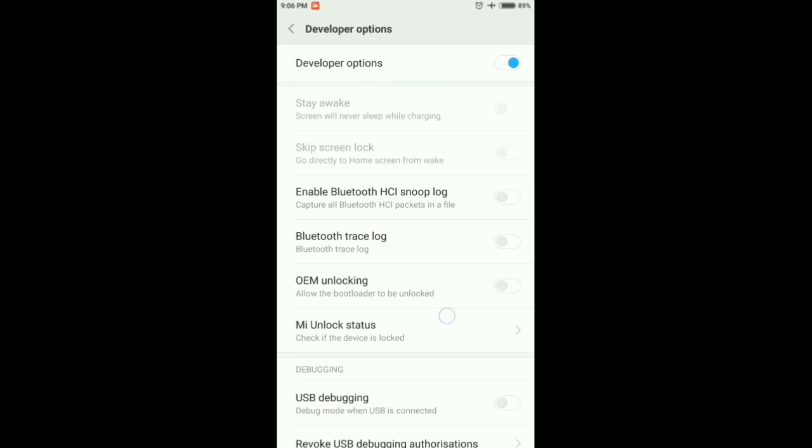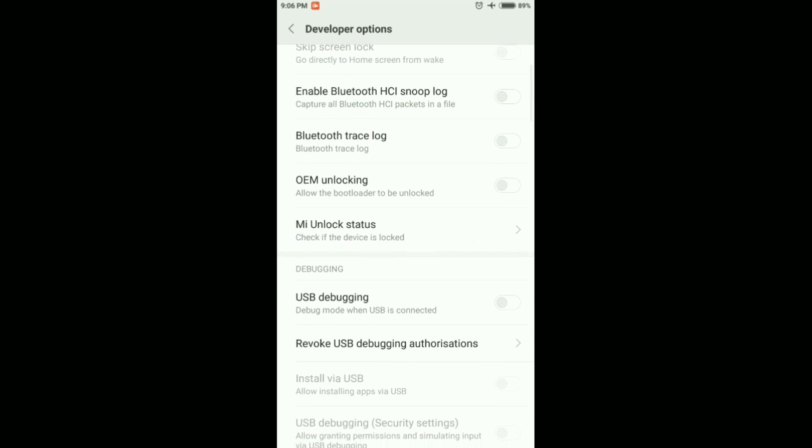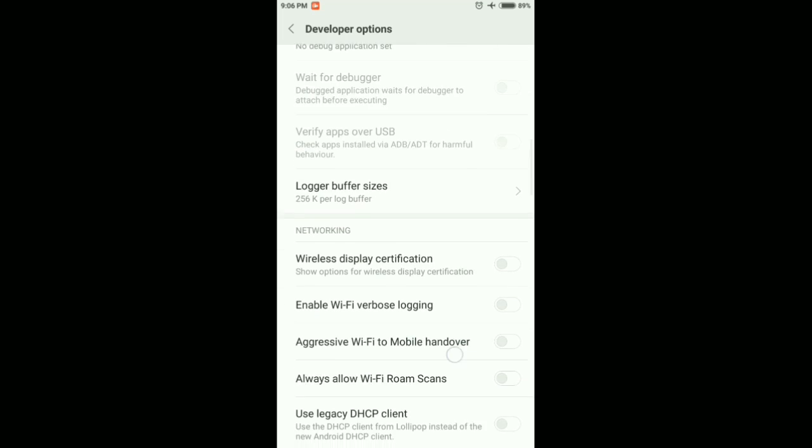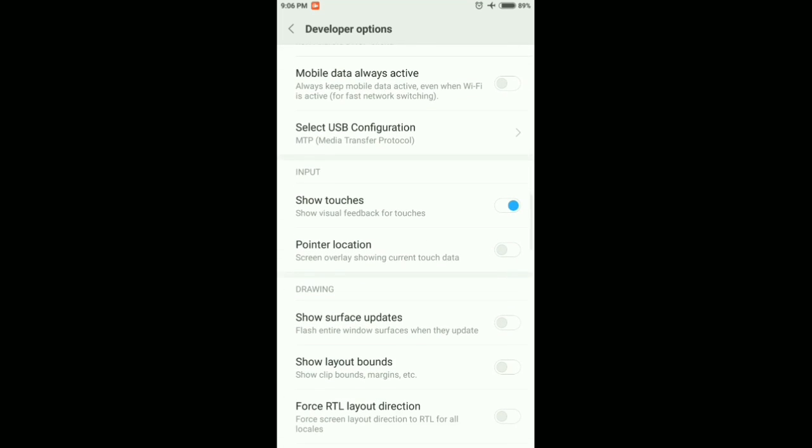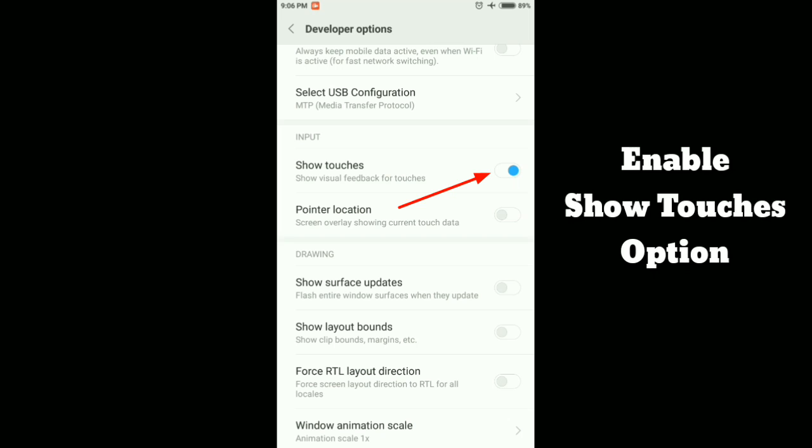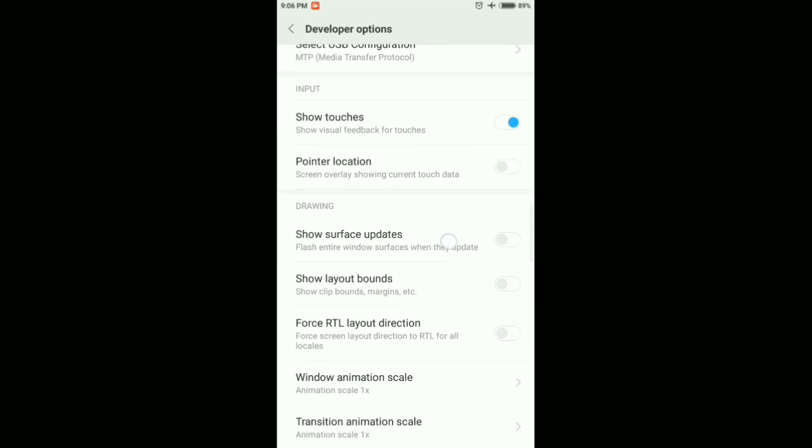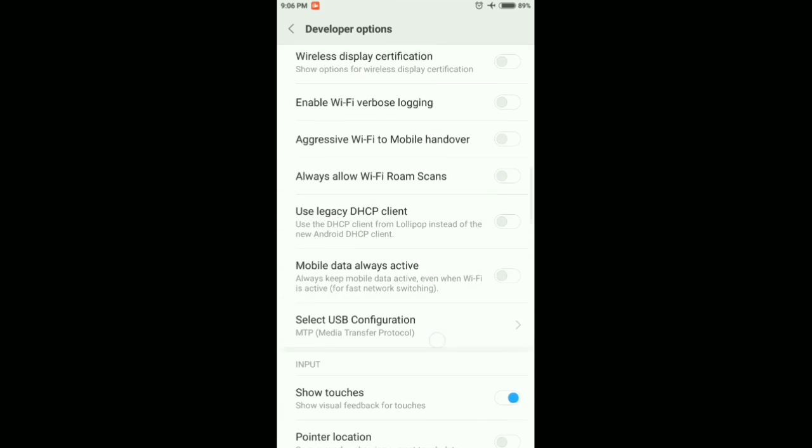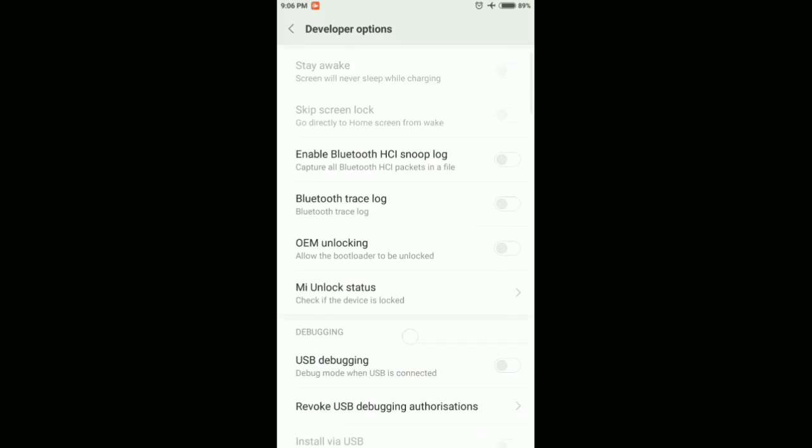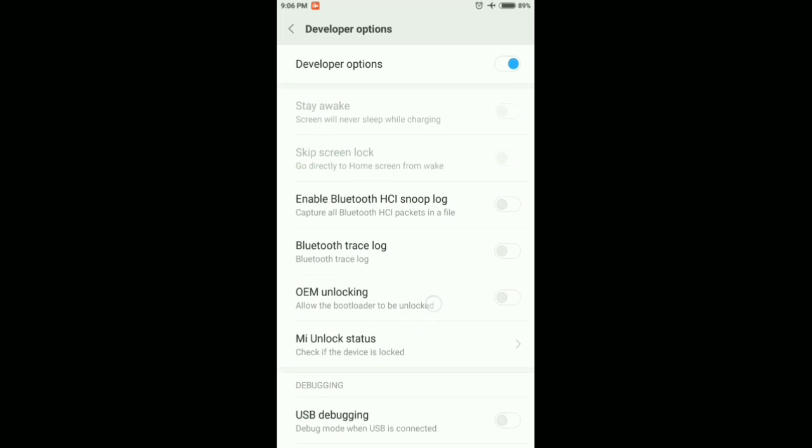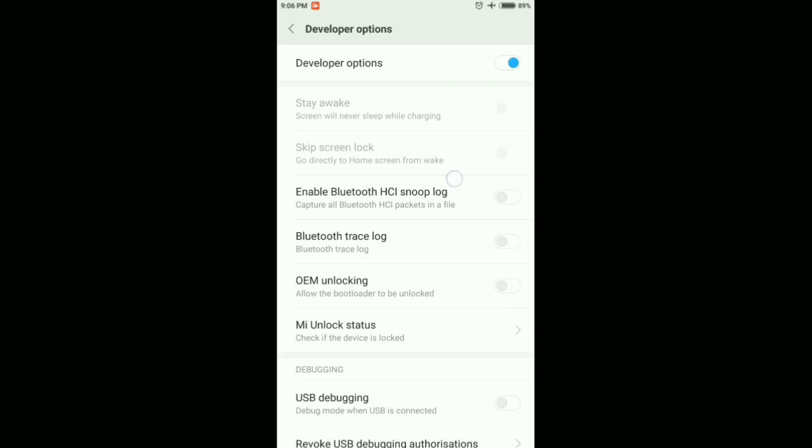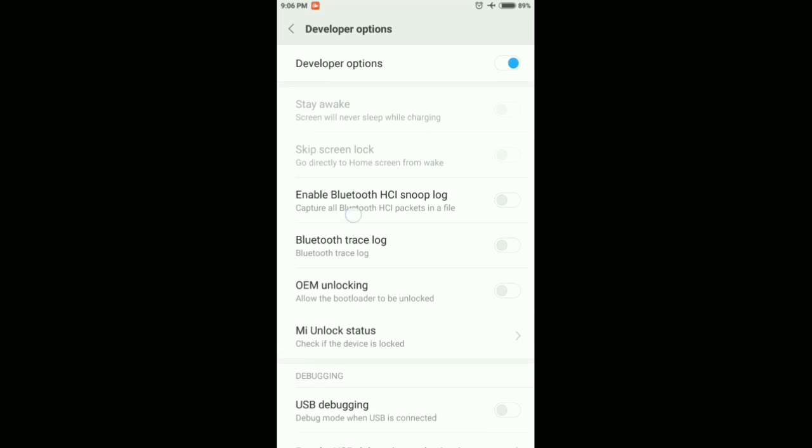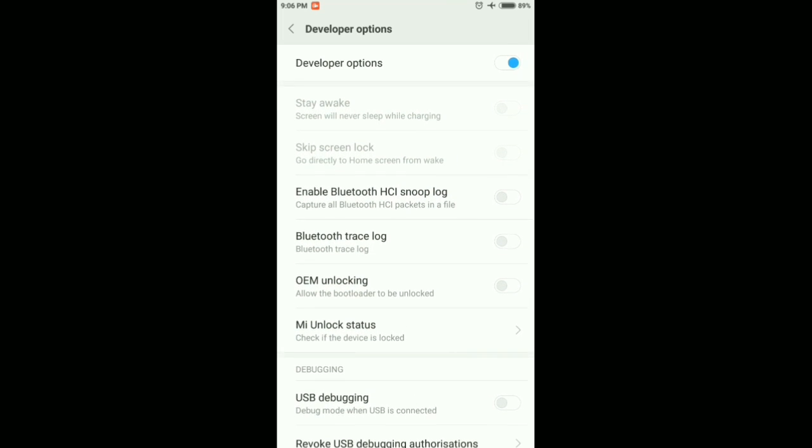After that you have to scroll down and here you can see a show touches option. You have to enable it. After enabling it, now you can see the assistive touch or the white dot touch on your phone.